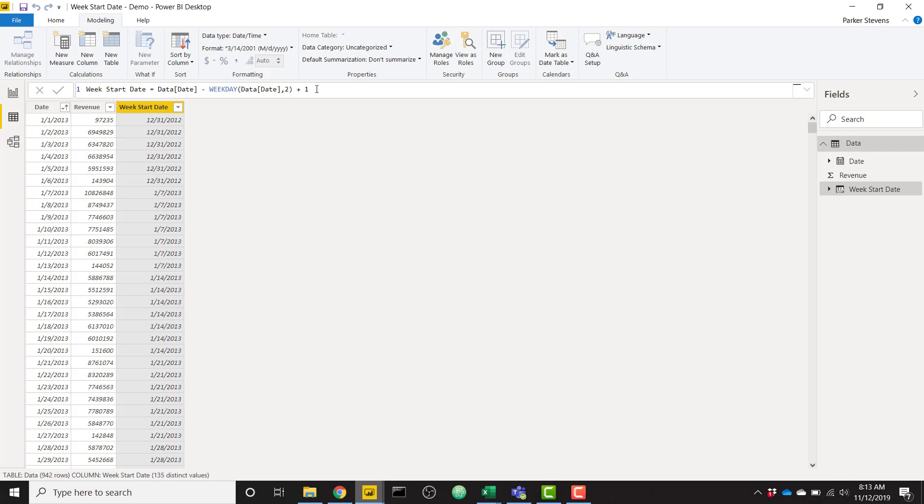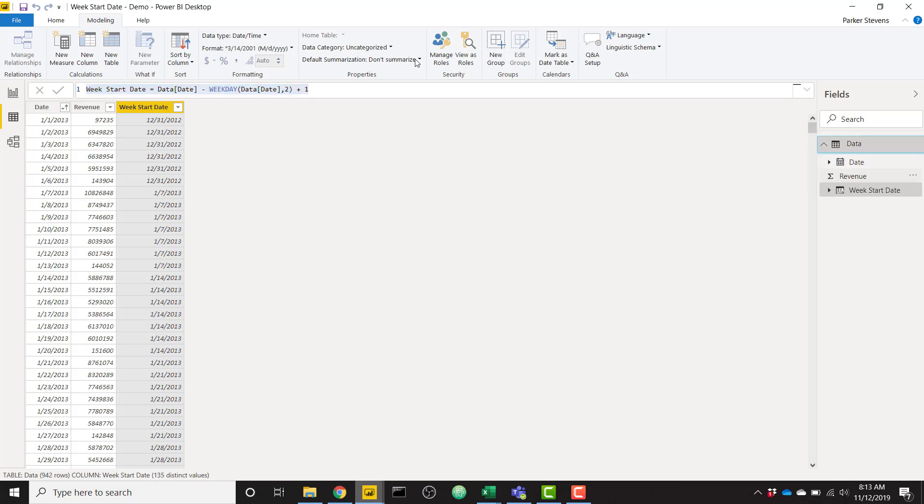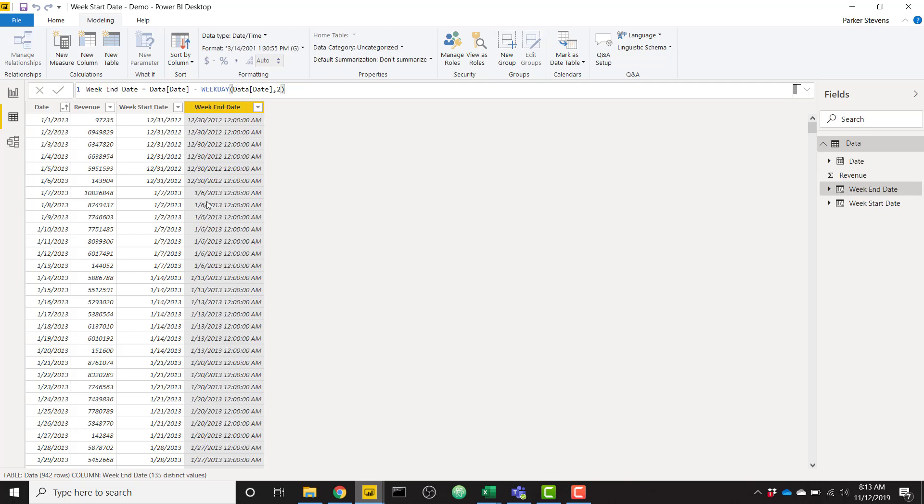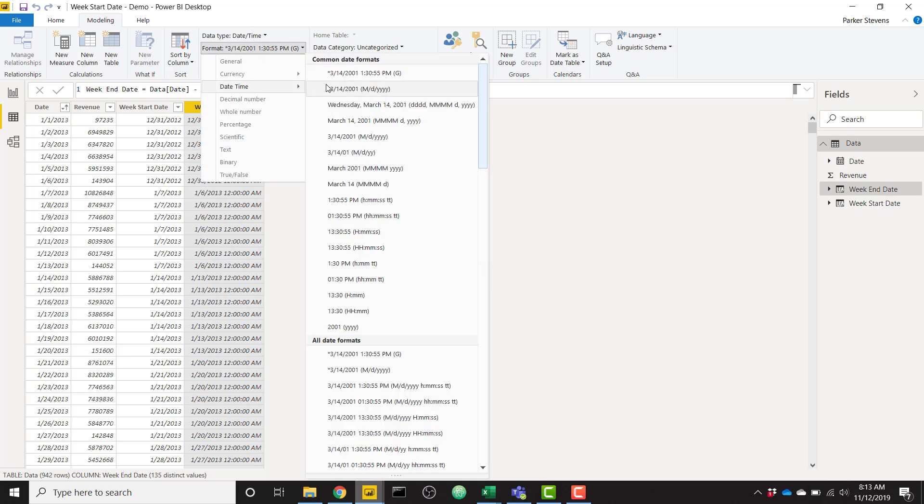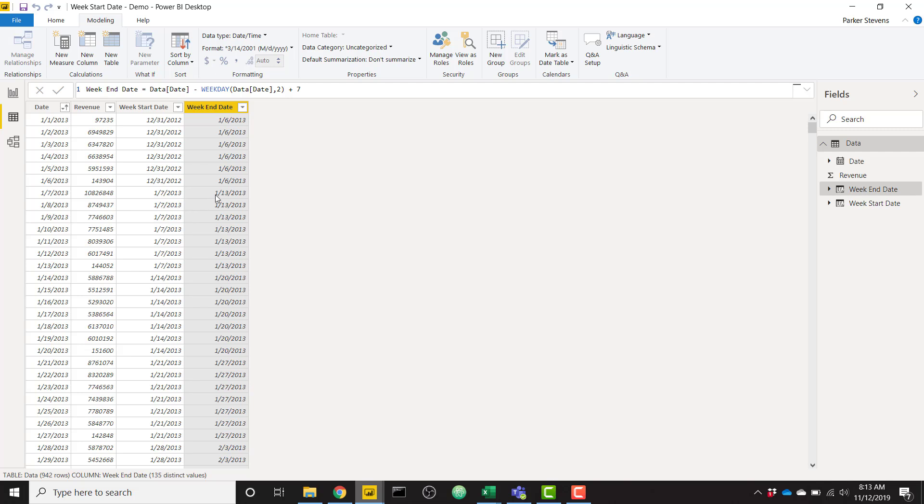And the week end date is very easy as well. We'll just copy that, create a new column. If this logic makes sense, the week end date is going to be almost the exact same. When we're right here, starting on Sundays, all you have to do is add seven, and there's your week end date. We see our week starts on 1-7-2013, our week ends on 1-13-2013. So that is the whole logic.